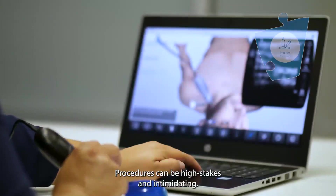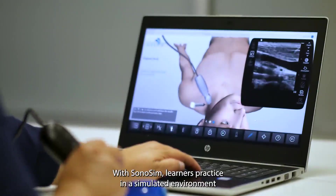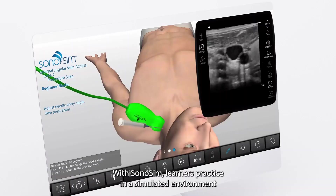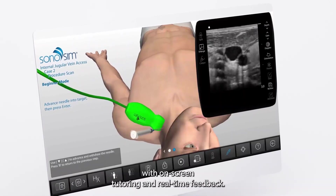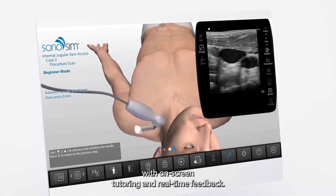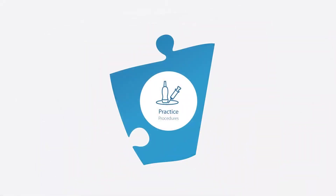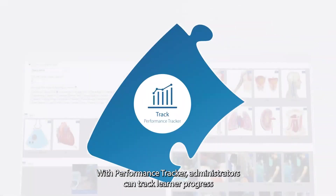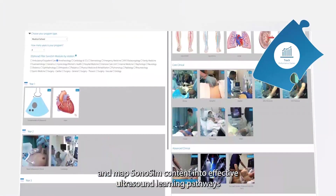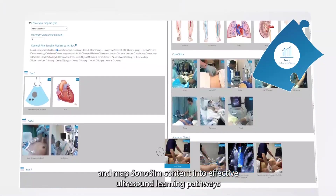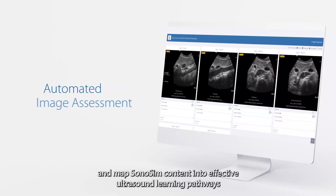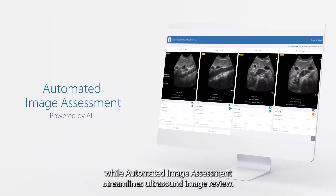Procedures can be high-stakes and intimidating. With Sonosim, learners practice in a simulated environment with on-screen tutoring and real-time feedback. With the performance tracker, administrators can track learner progress and map Sonosim content into effective ultrasound learning pathways.